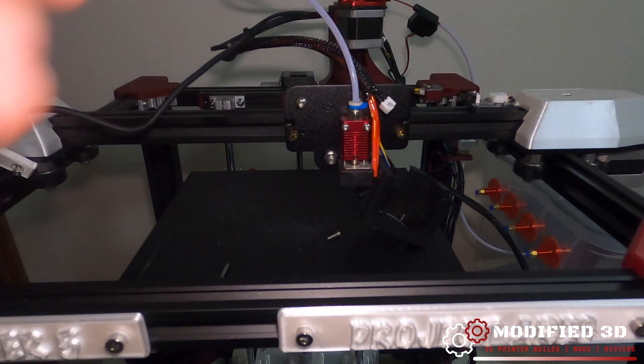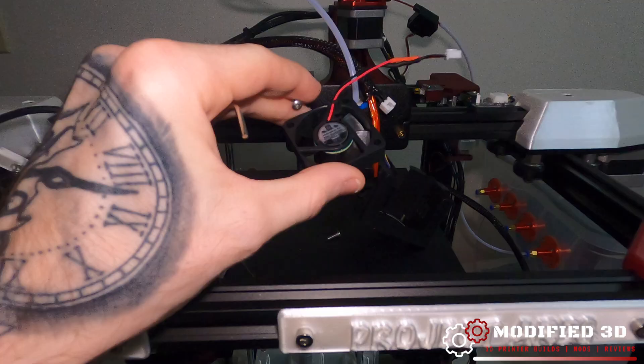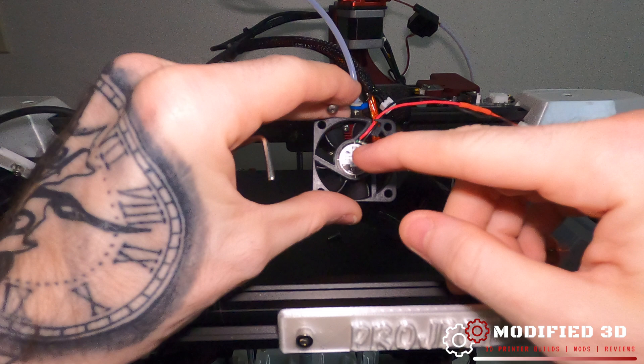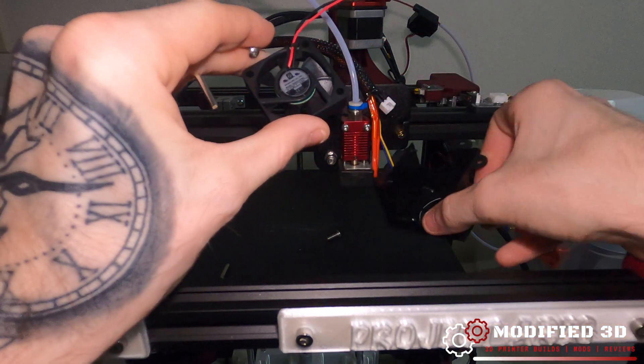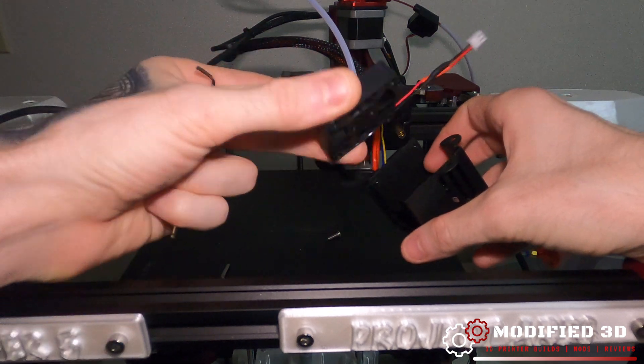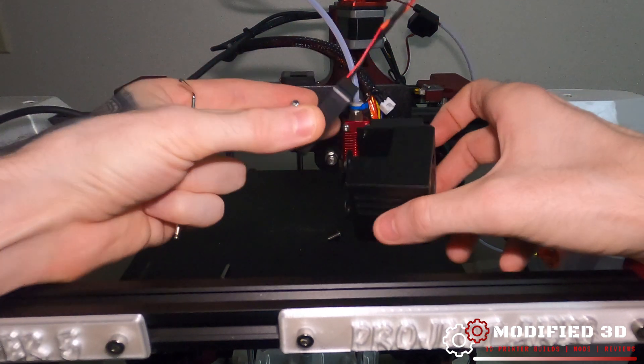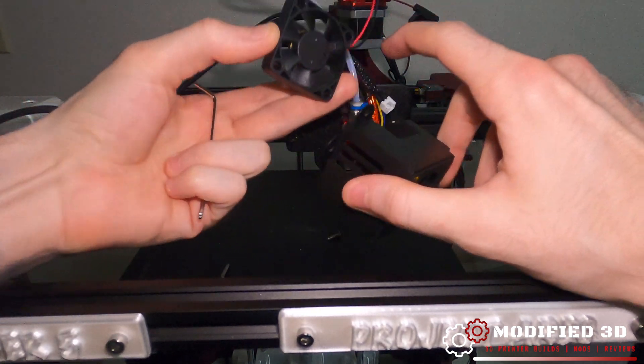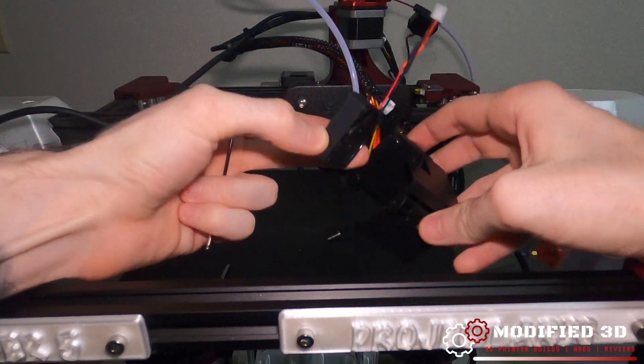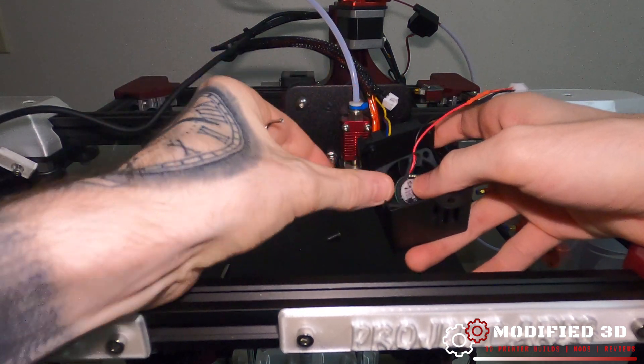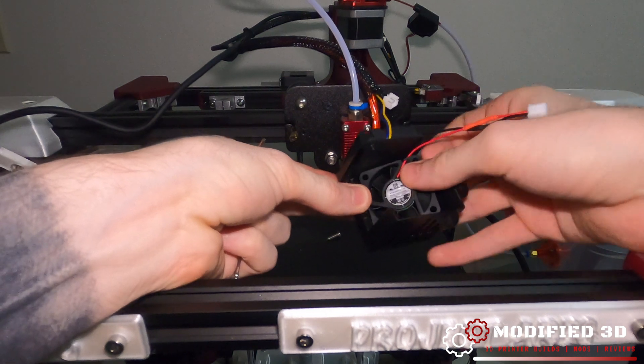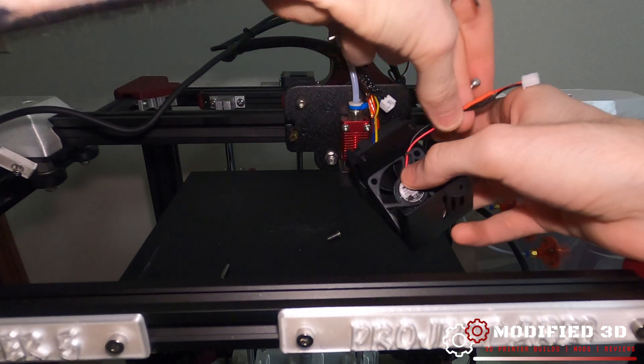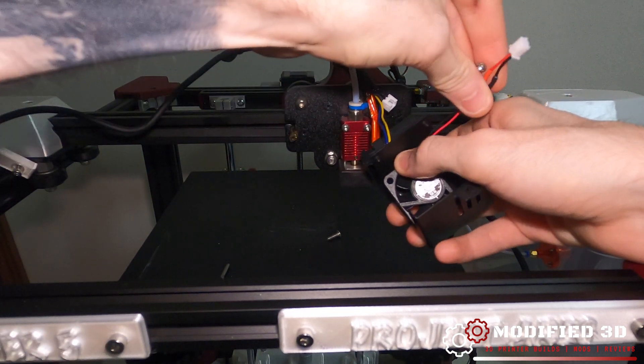Once that's out we can remove the old fan and set that into our parts bin. Now we're going to want to replace the new TH3D fan with the sticker facing the same orientation, and that's going to be facing the hot end. We also want to make sure that our wires are going to be on the top right corner when we put the fan in place. Go ahead and drop it in and carefully route your wires up.